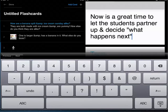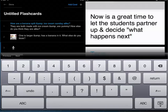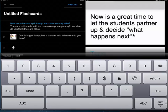What I've typed on mine is: now is a great time to let the students partner up and decide what happens next. So you can actually just use the back side of the flash card as notes for you to help you remember what you wanted to do in the class. So we've gone over how to type in a term, type in a definition, how to enter a picture, and then how to enter a recording.